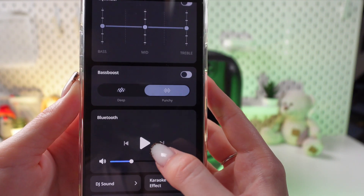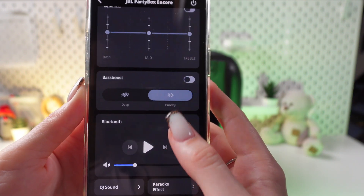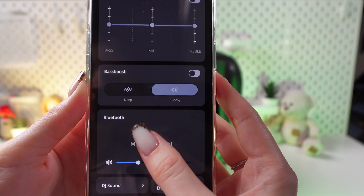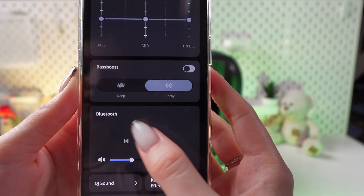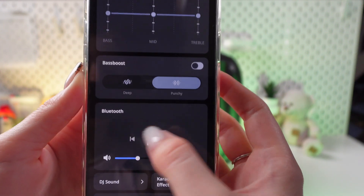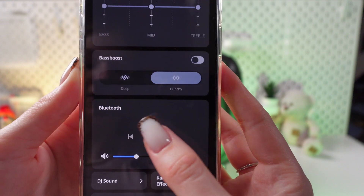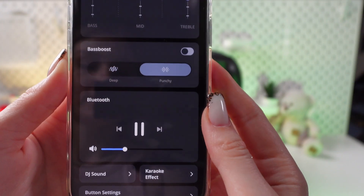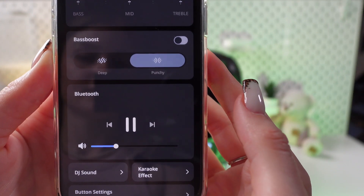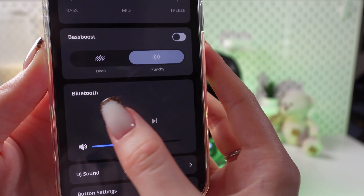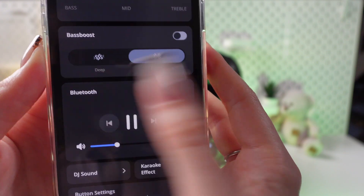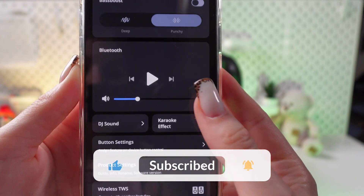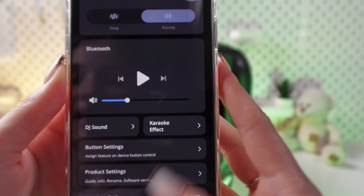And right here, by clicking on these buttons on this side, you will be able to skip songs. And by clicking this play button you will be able to play a song. So let's test it! Great, everything is working!